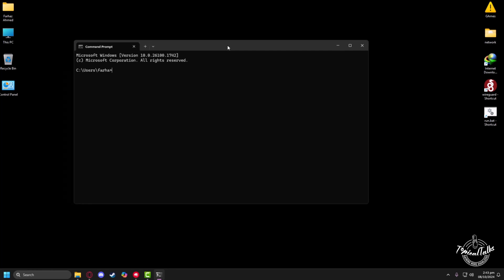After Command Prompt is open, you need to type a code which is ipconfig space /flushdns. It will clear your DNS resolver cache and make your internet driver as good as new.